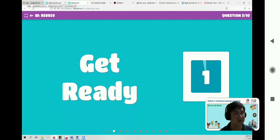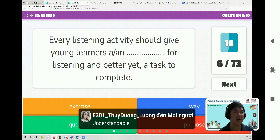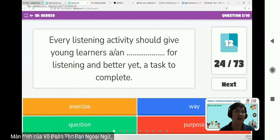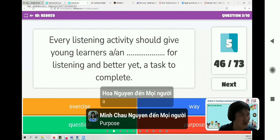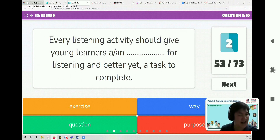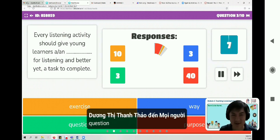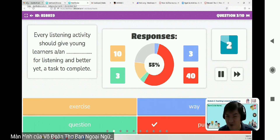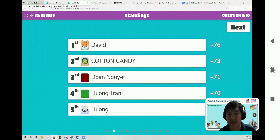Question three: every listening activity should give young learners a purpose for listening and, better yet, a task to complete. Some say purpose, some say question. The answer is purpose. We have mentioned this already — learners need a purpose for any activity in the classroom. Congratulations to David and Courtney again — you are in first position.